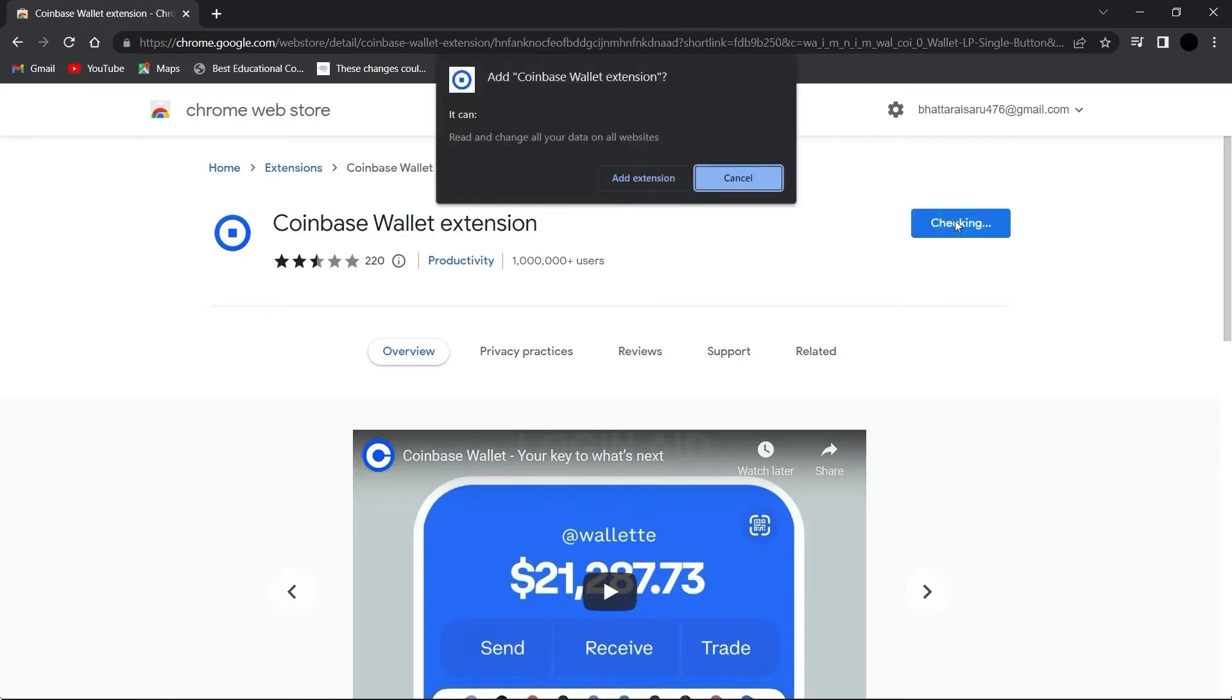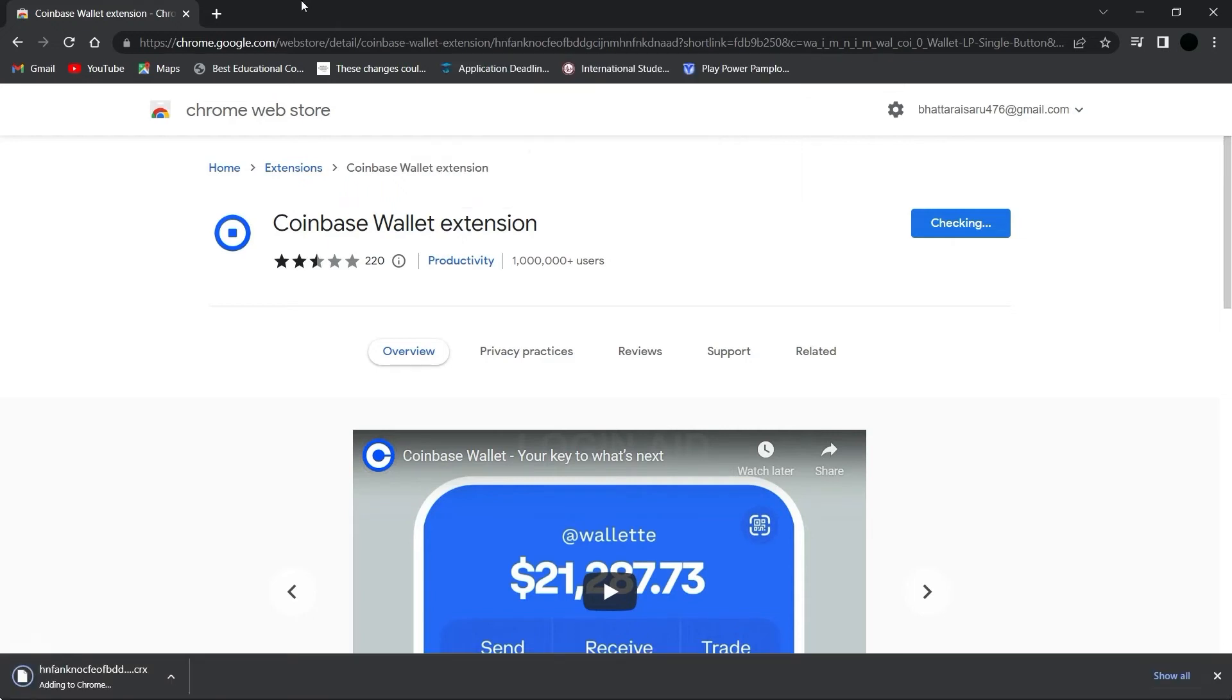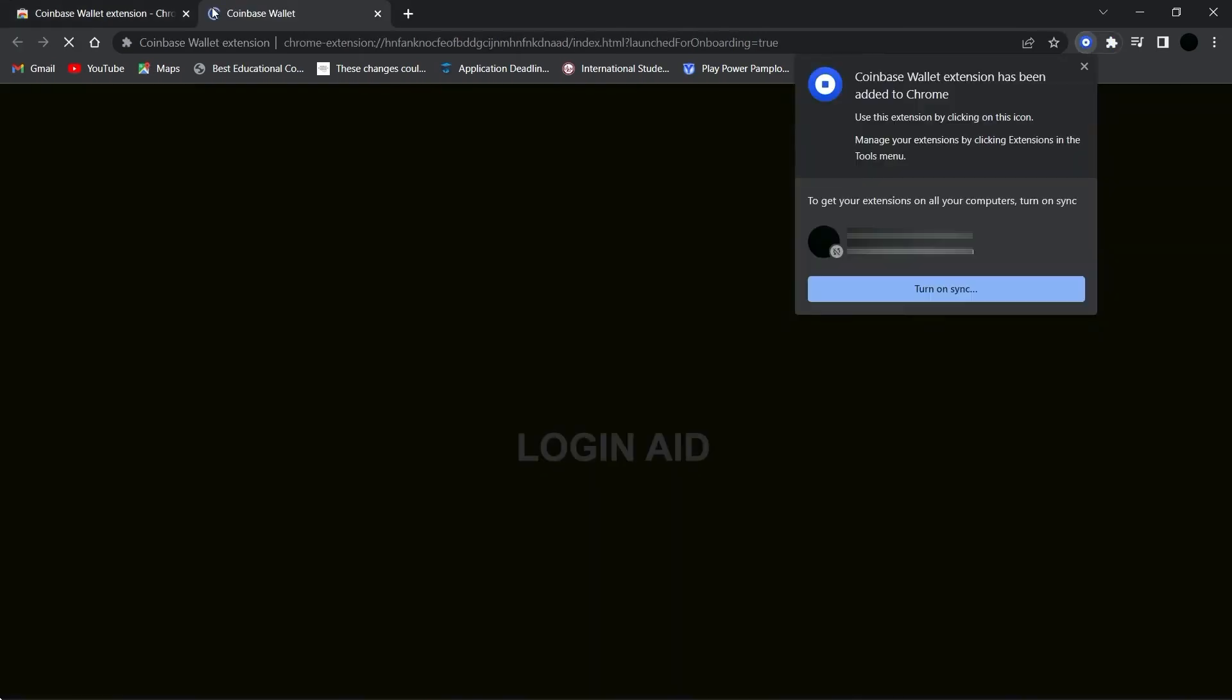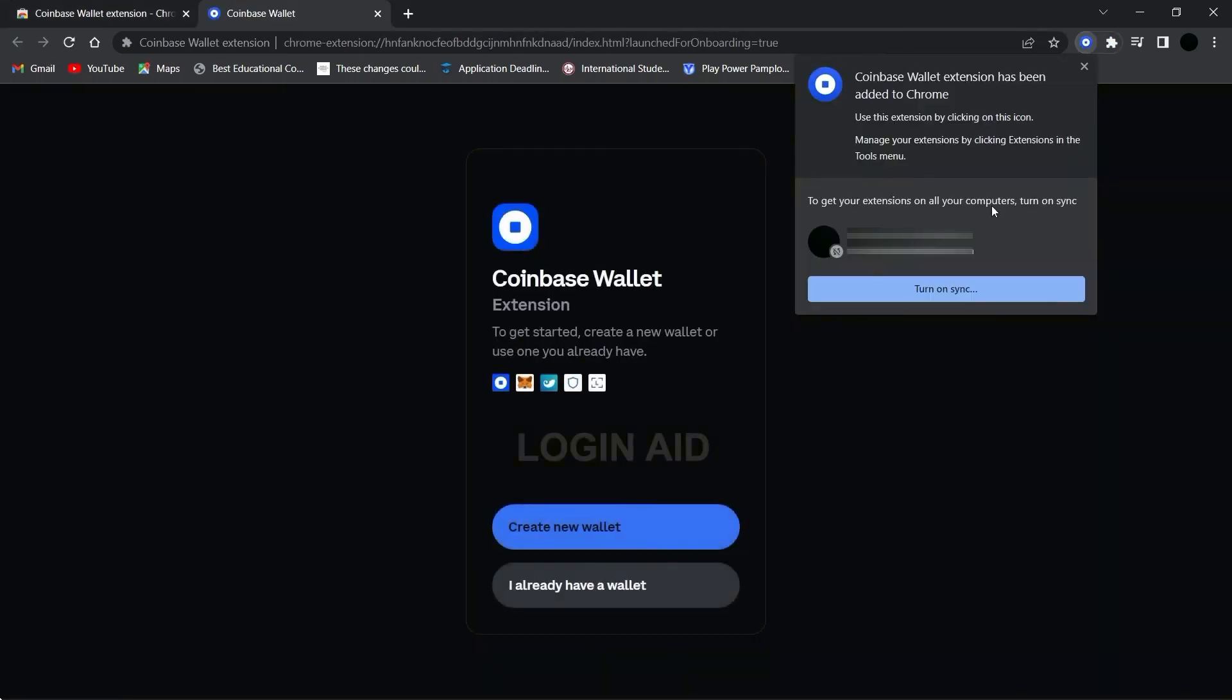This prompt is here to confirm the installation, so yes, click on 'Add Extension'. Wait for it, you can see that it is being installed down here. Now the extension has been added to Chrome.